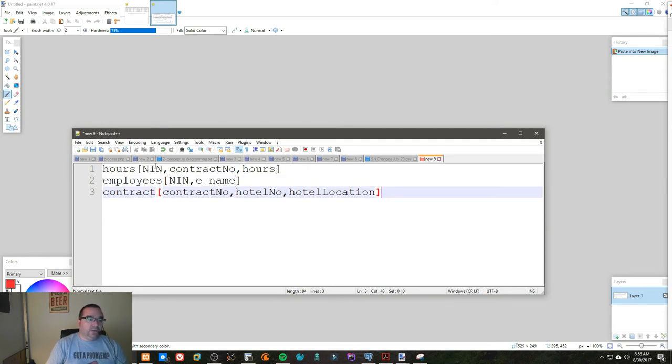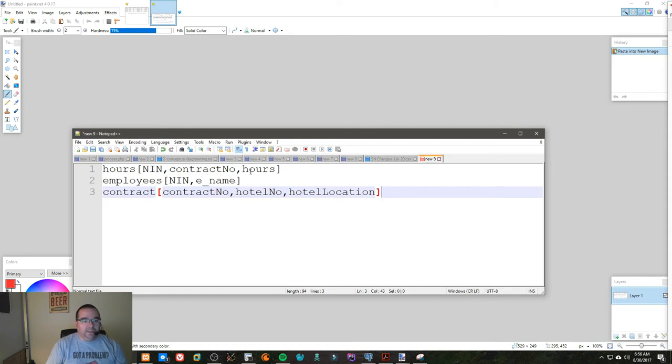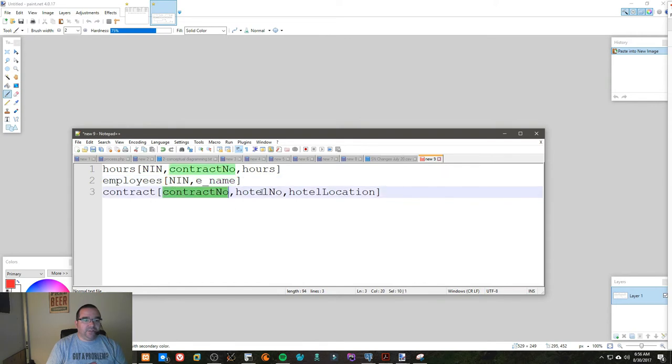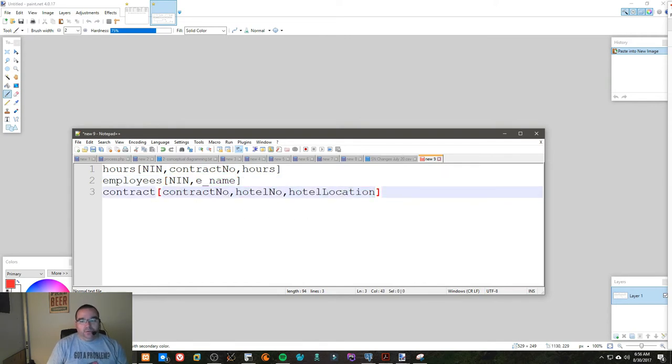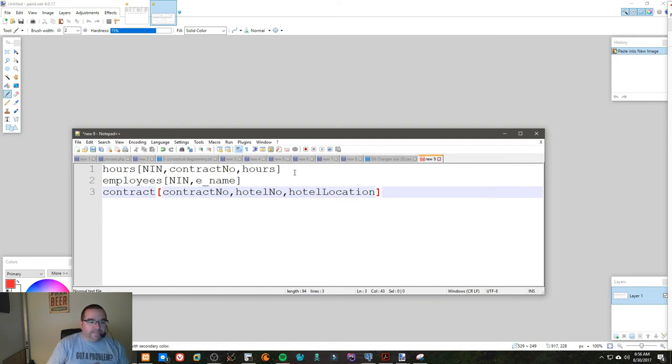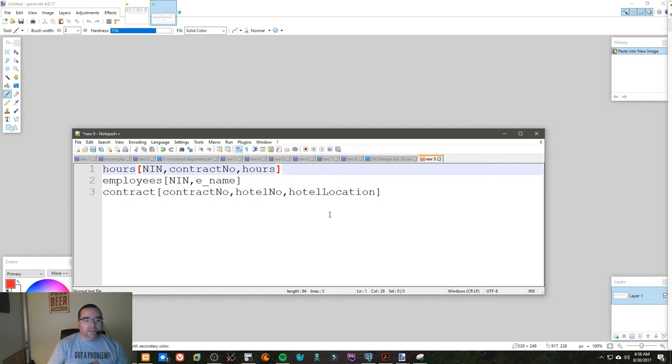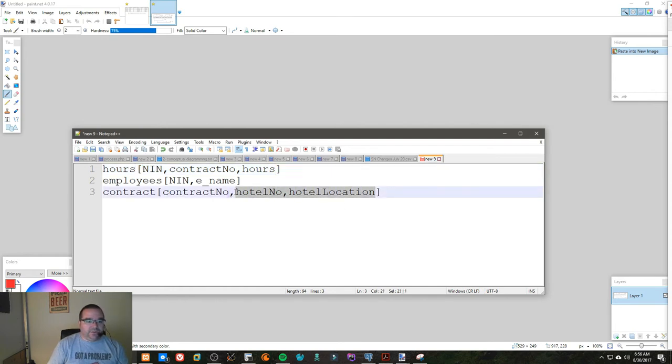Hours, which has the contract number and the NIN and the hours the employee worked. We have the NIN and the employee's name. We have the contract number, the hotel number, and hotel location. So now we are in second normal form because we've gotten rid of all the partial dependencies.